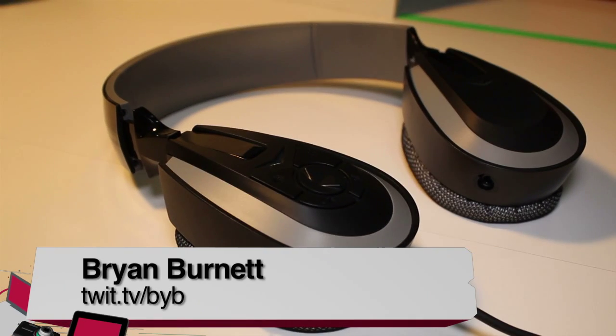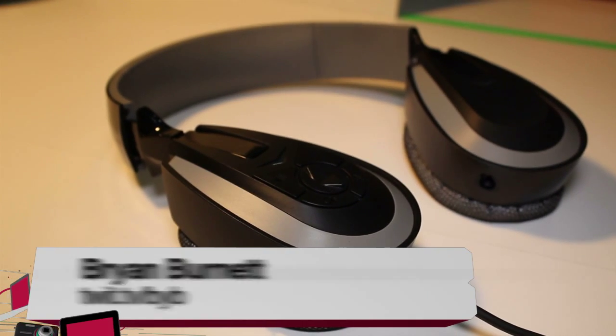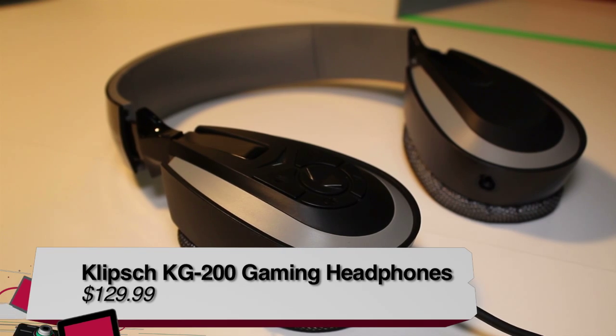This is Brian Burnett from Before You Buy, and today I'm looking at the Klisp KG200 Gaming Headphones.